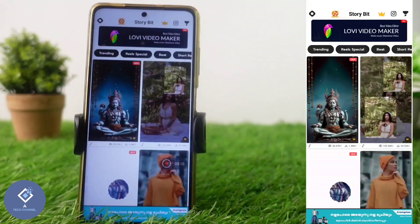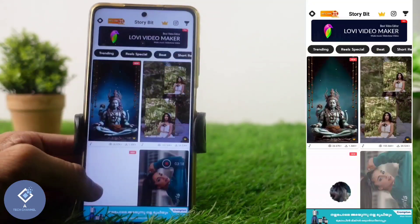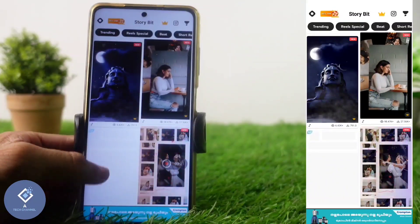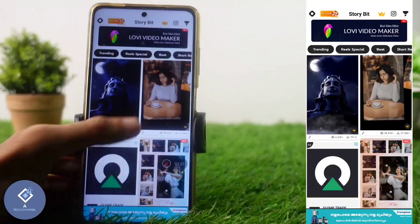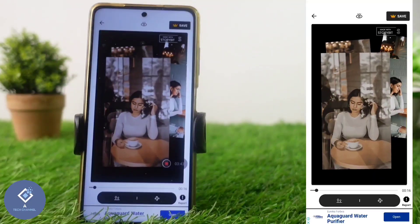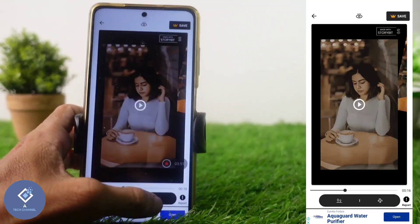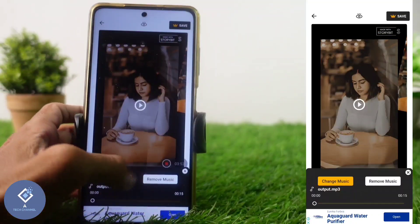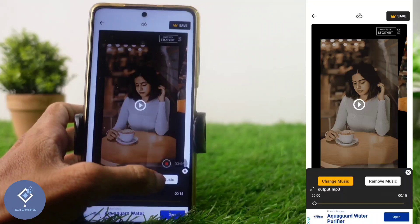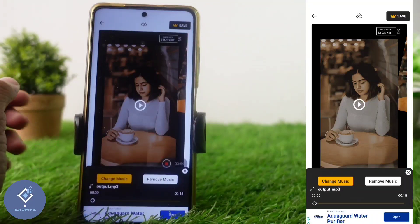When you open this application, you can see many videos. Some templates are given here. You can select whichever you want. For example, I am selecting this video — you can see the video and sound is also there. If you want to change the music, there is a music option where you can either remove or change the music.